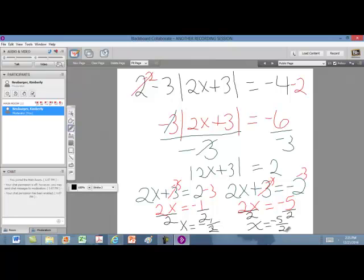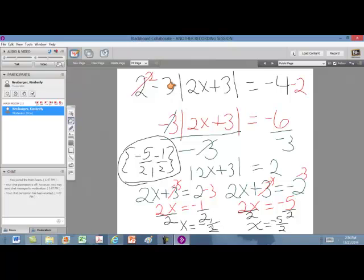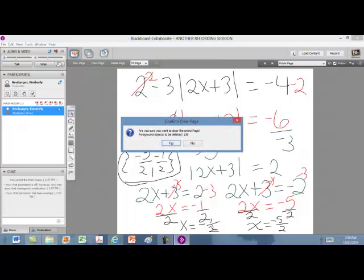Remember to always write your solution as a set. So the solution set is negative 5 halves and negative 1 half. This particular problem was very similar to solving a regular equation until you split into two equations, which you then solved normally. This one only had one absolute value — but what if your equation had two absolute values? Let's take a look at that.